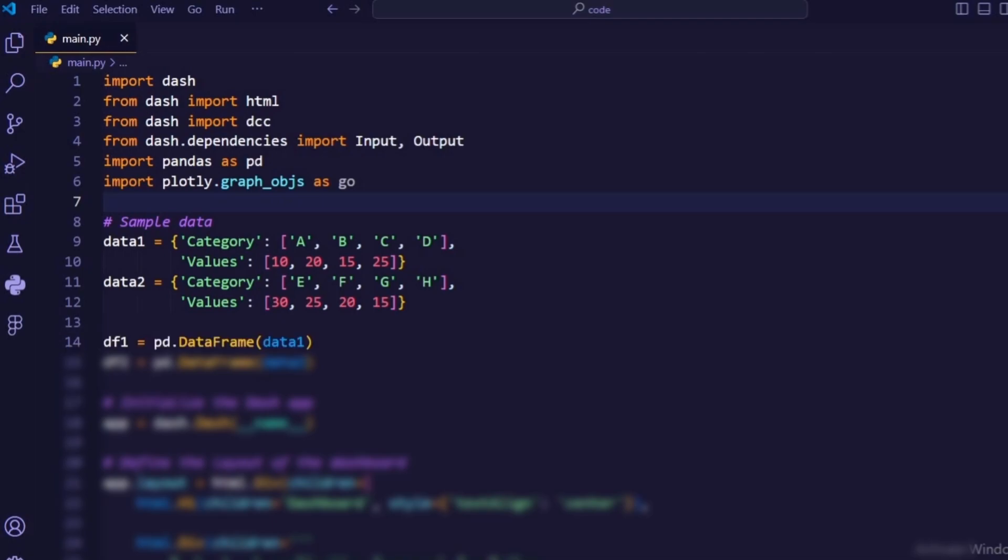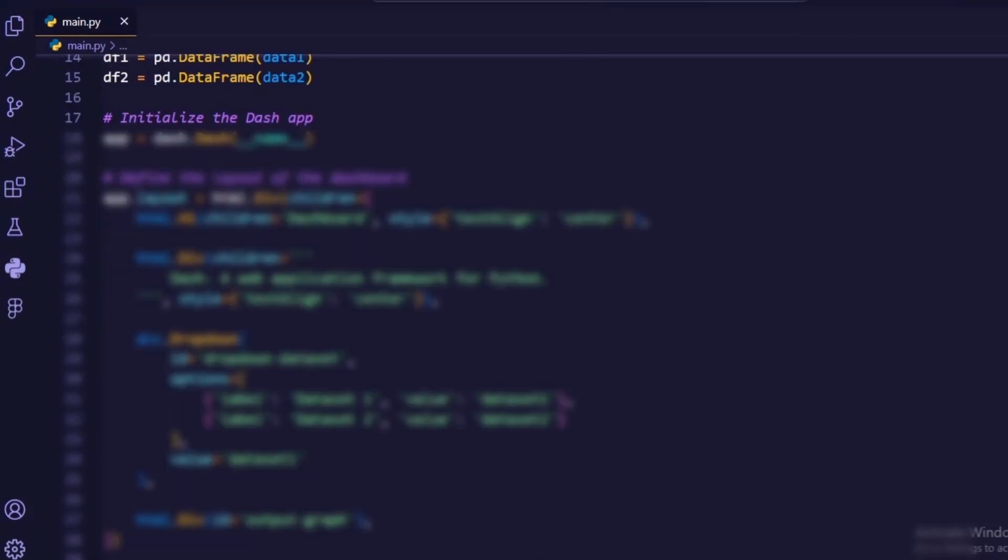DF1 and DF2 are pandas dataframes created from data 1 and data 2, respectively, to store the sample data.